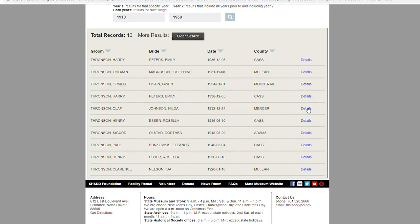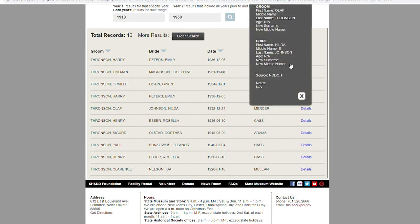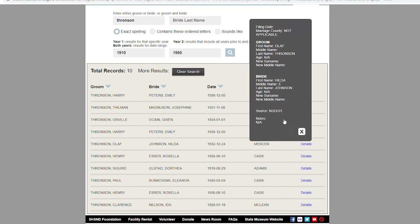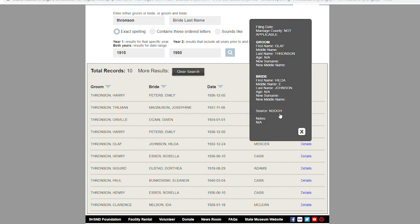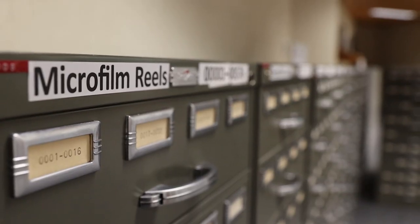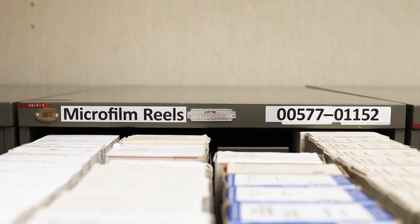By selecting the details on the right-hand side of the index, we'll pull up information on where the record is held. This one is with the Department of Health. If it says SHSND, that means the record is with us — the State Archives. If it says NDDOH, that's the Department of Health, so the record would be with the Vital Records Department or the County. The details link is also where you'll find the roll number, page number, and volume number used to locate the record in our microfilm collection.